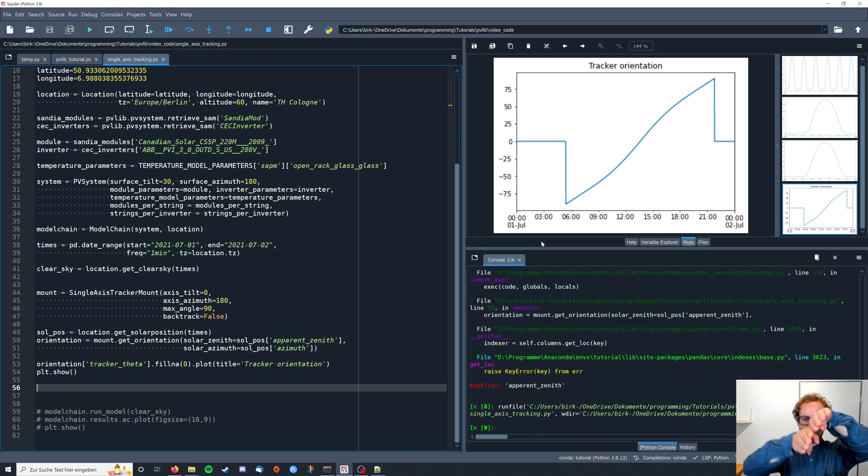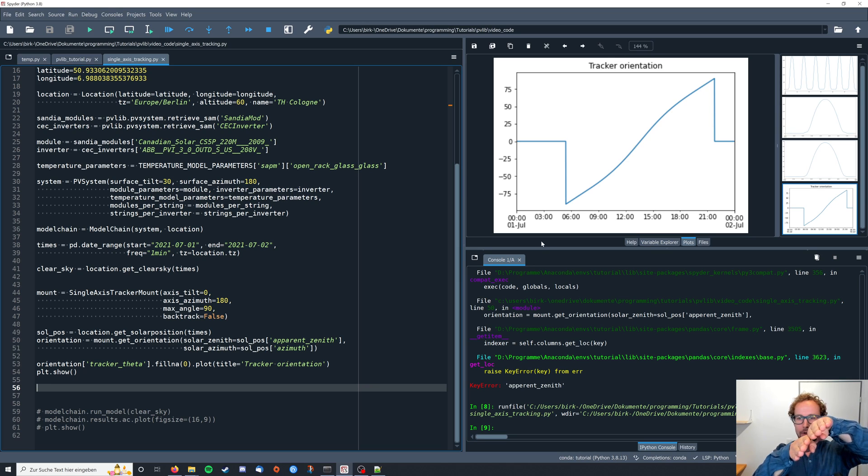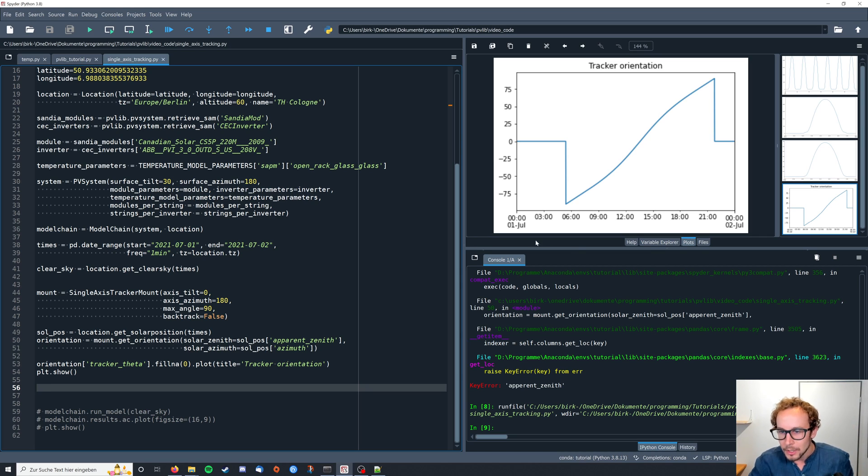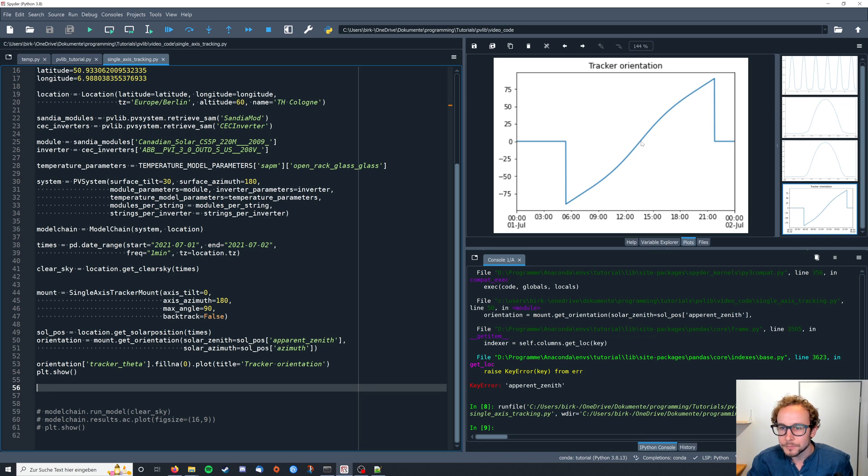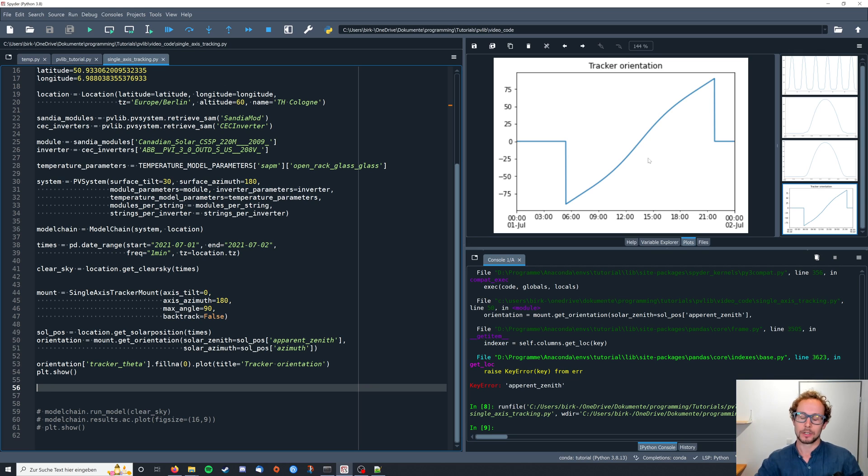So here we basically see the angle which our tracking system would follow. So we start at zero. Then we turn, for our German case, to the east first. Then throughout the day we come back to zero. So at around what is it for us, maybe one PM, we're back to zero. And then we turn to the west.